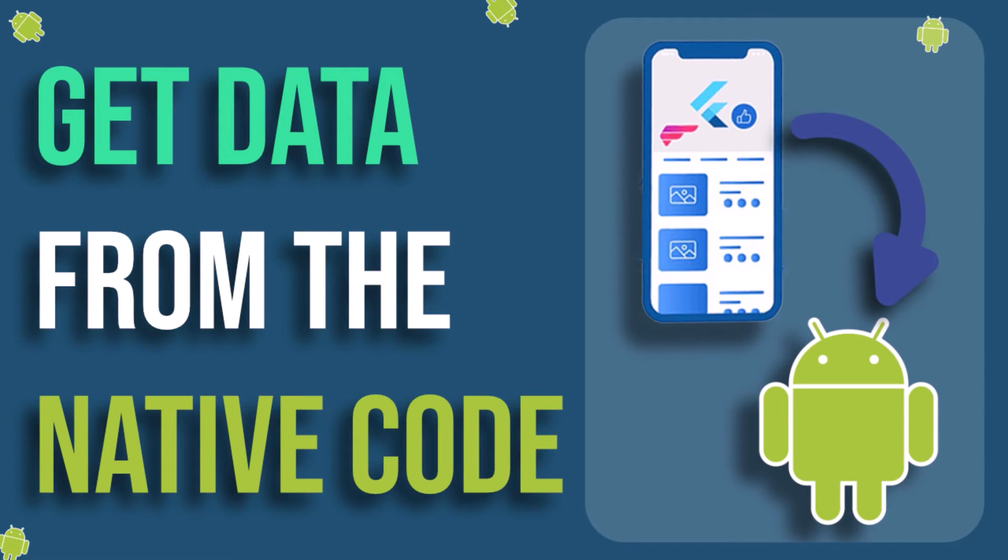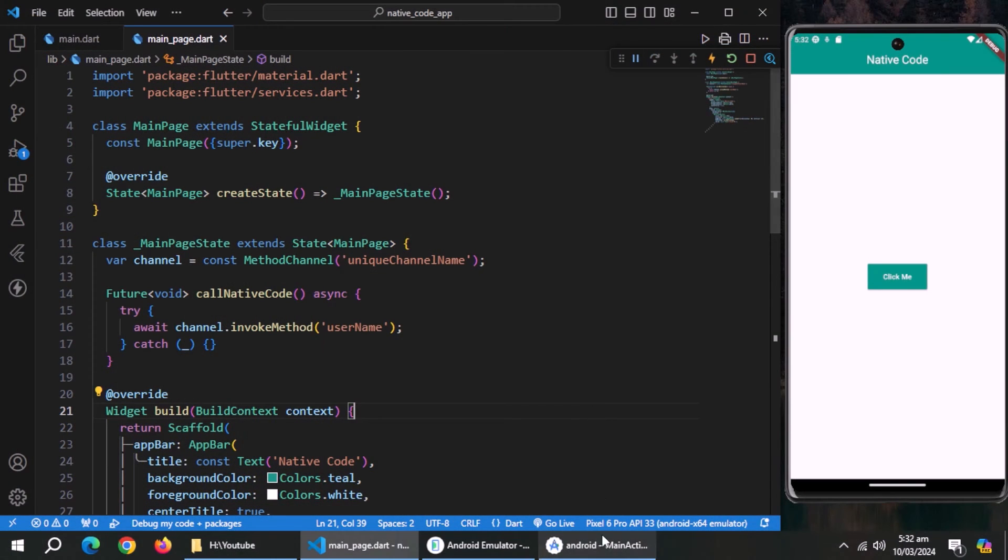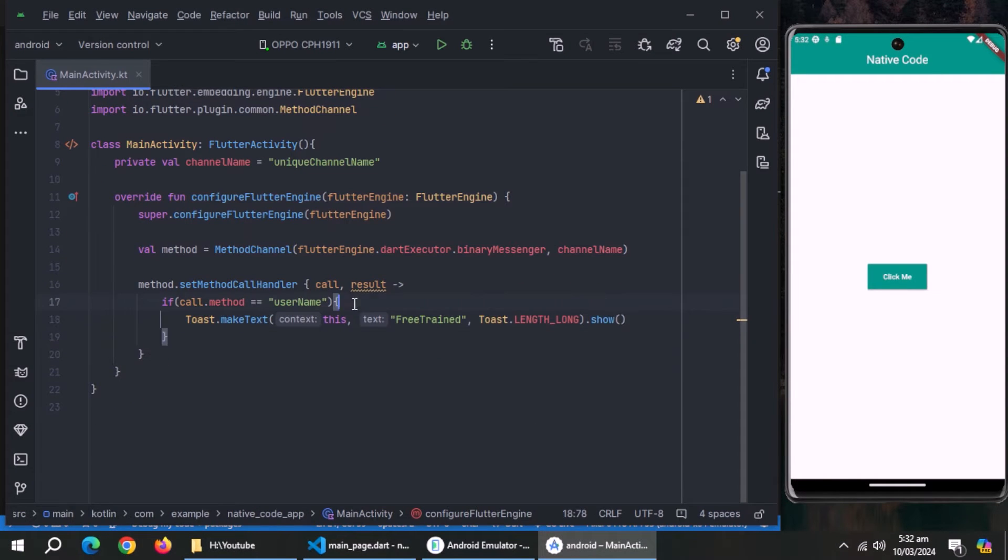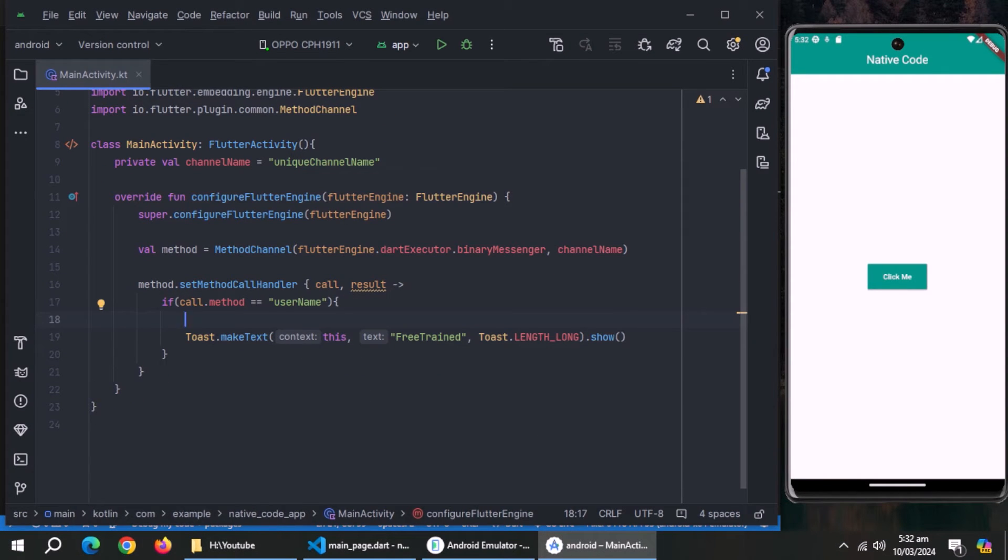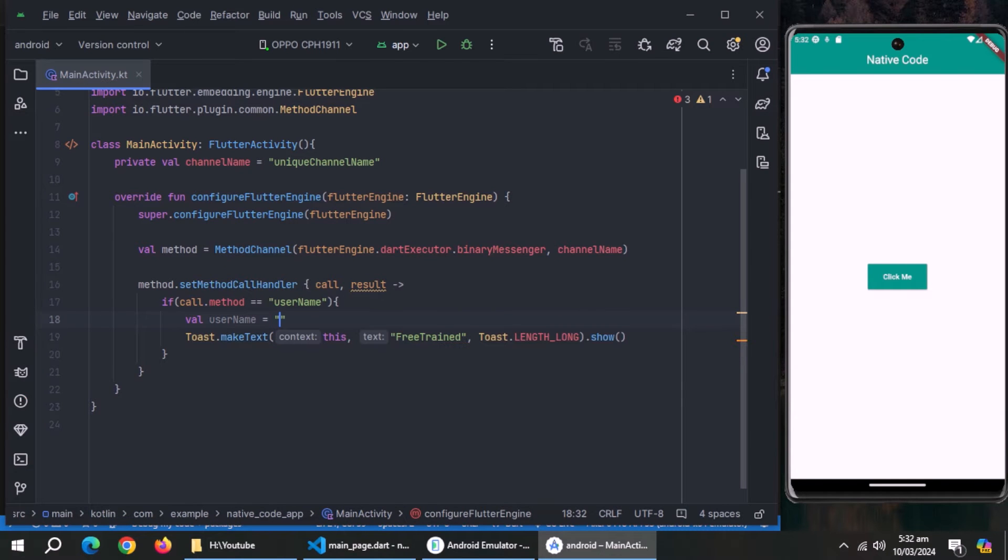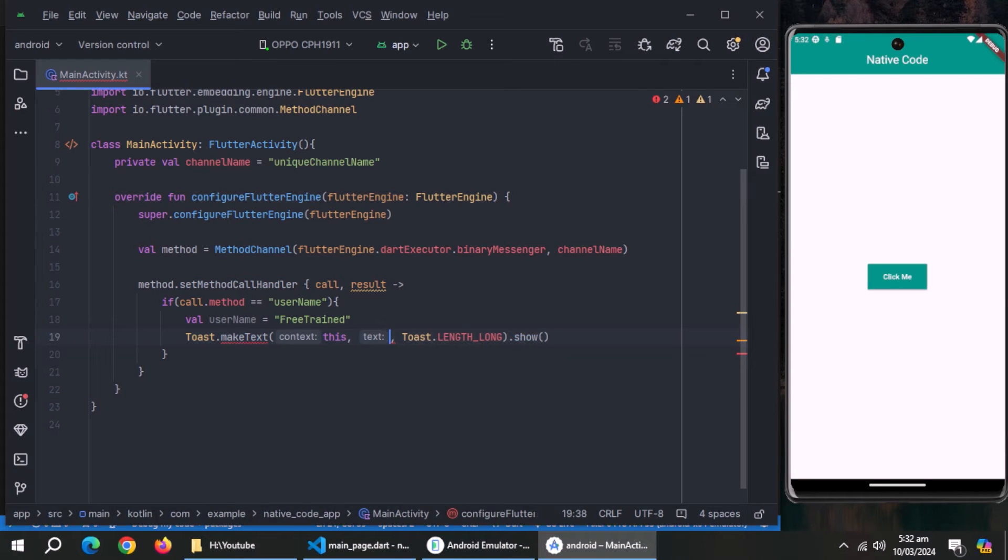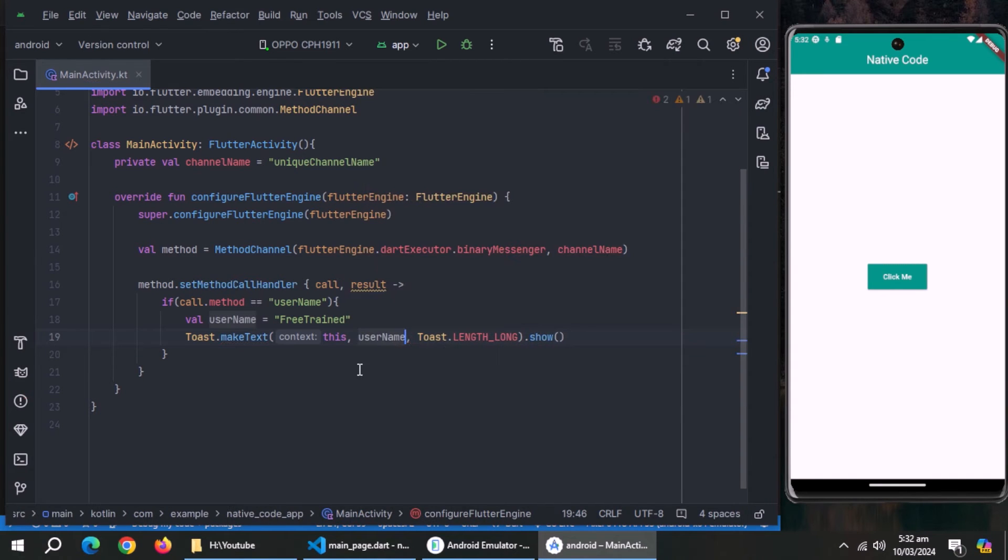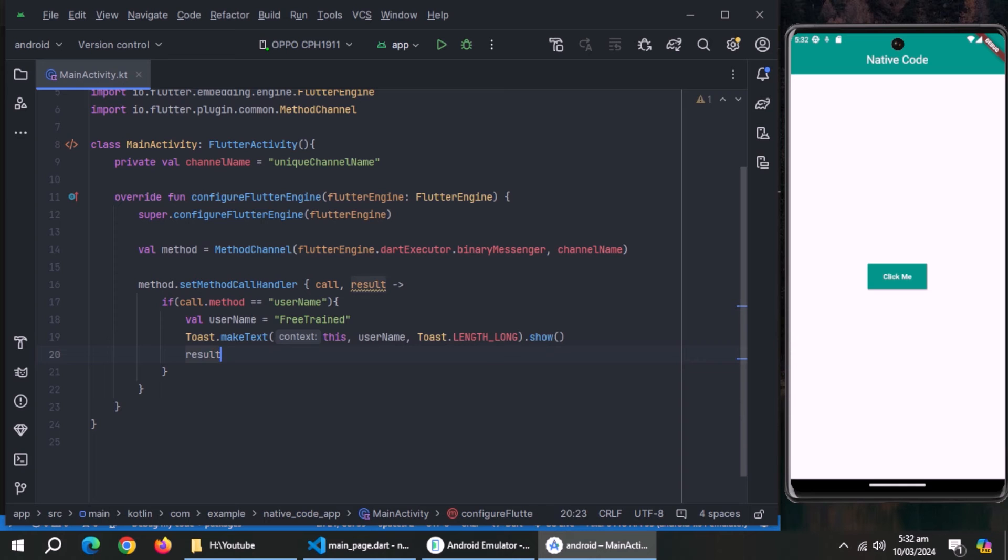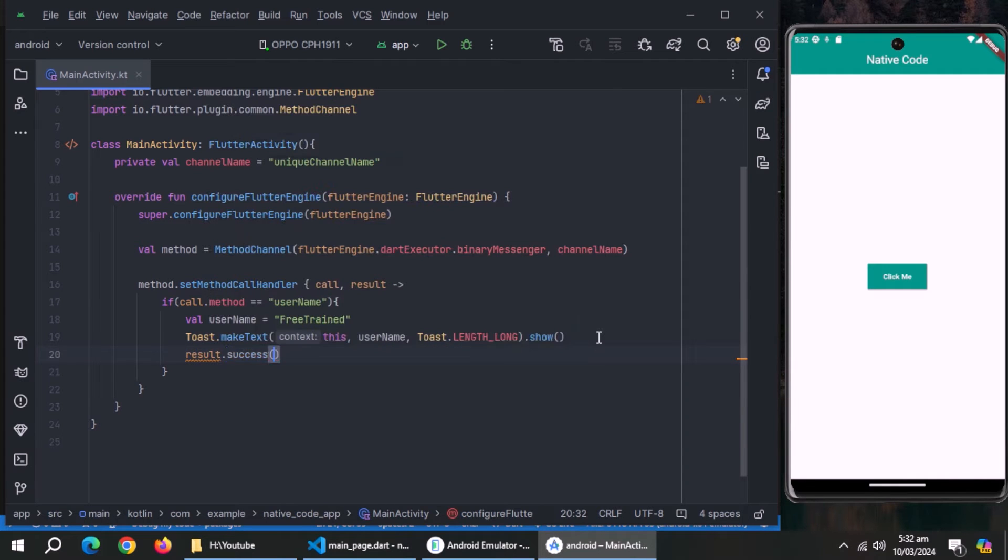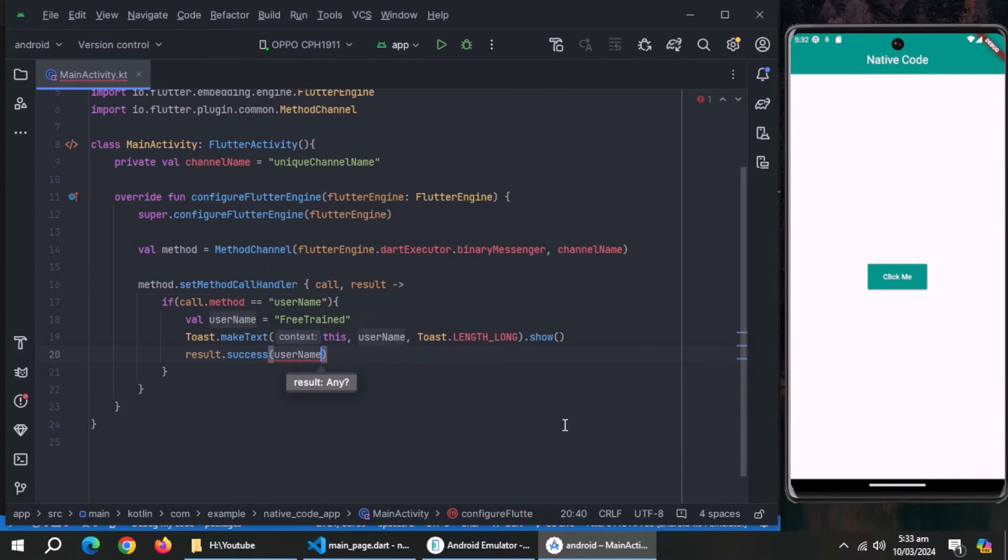Now we'll learn to get data from native code. For that, open Android Studio. Create a variable named username inside if statement and set it equal to a string. Inside toast, use this variable instead of this string. To return data, use result dot success method. It can return any type of data. We'll return this username string.